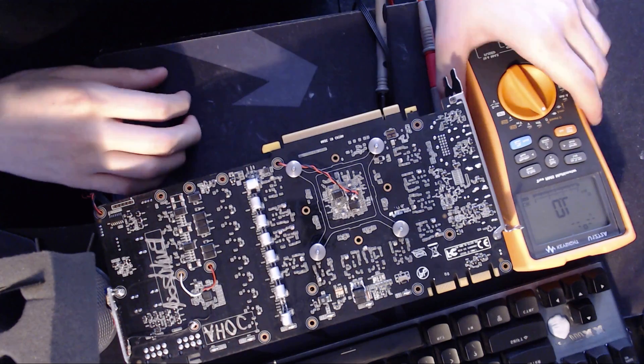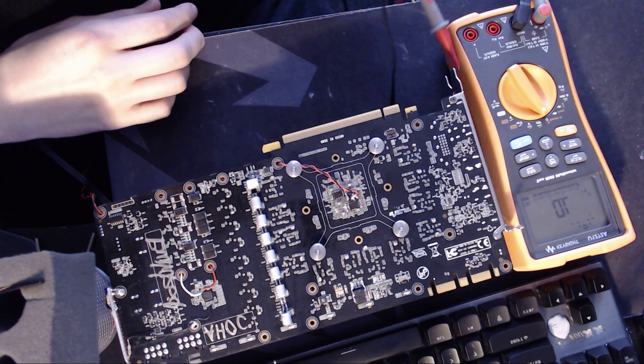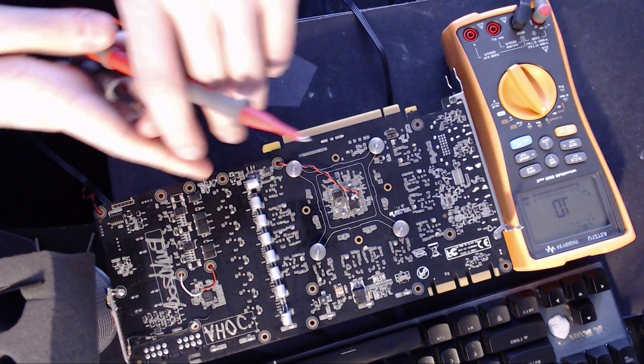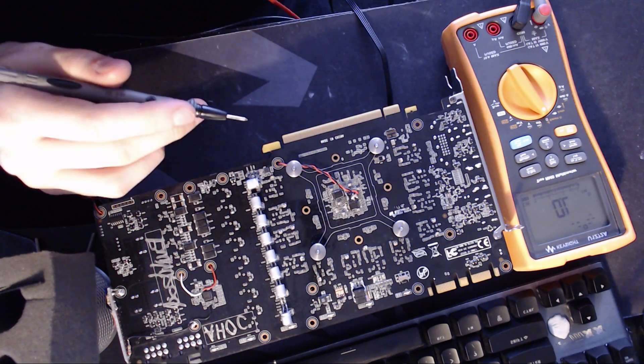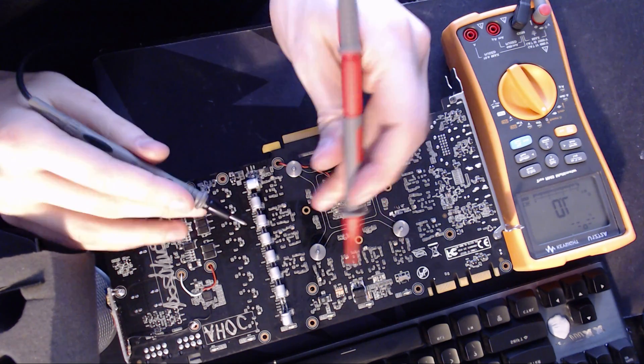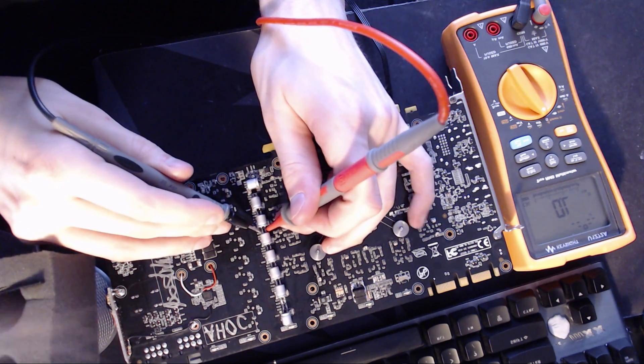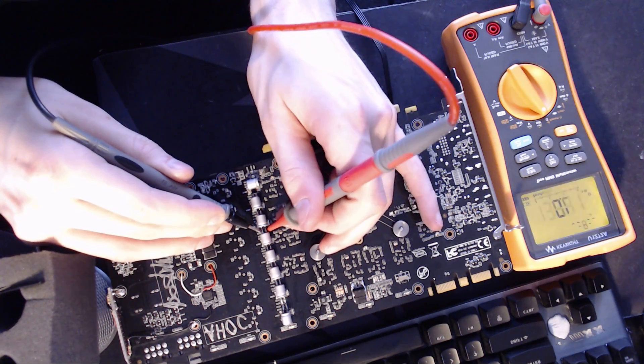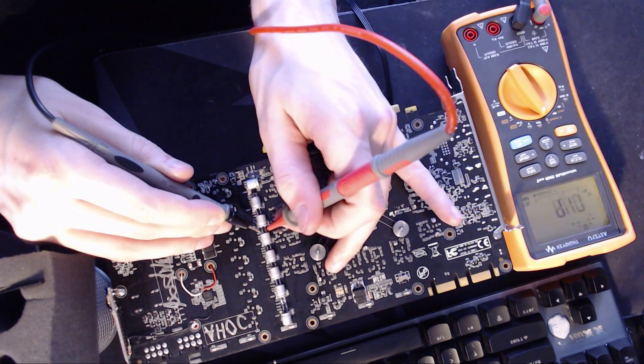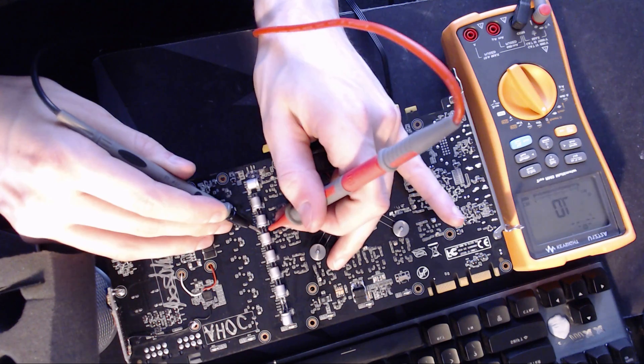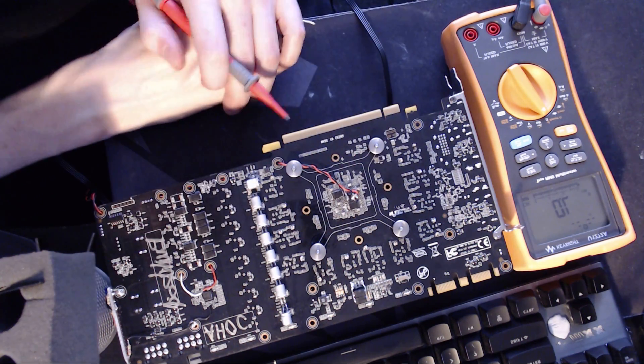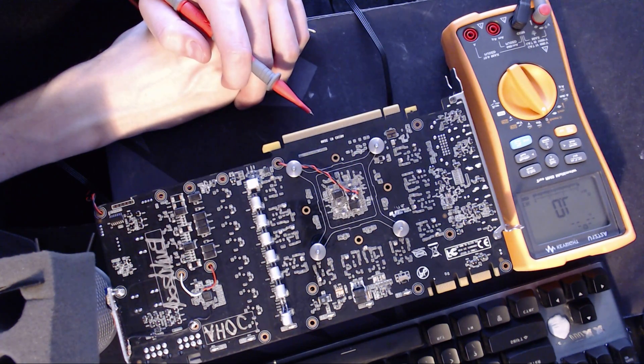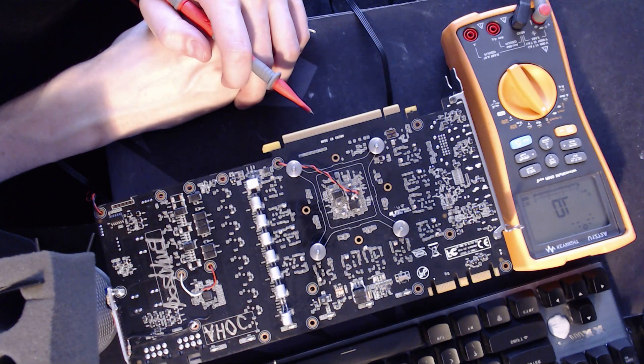So, now we're going to check our, we're going to put our lovely multimeter here in continuity mode, right? Because we really don't want to achieve anything today with our measurements. And we're just going to check if we have continuity across one of these capacitors which are on the vCore VRM.